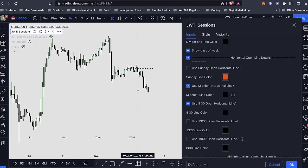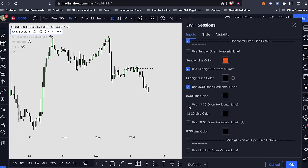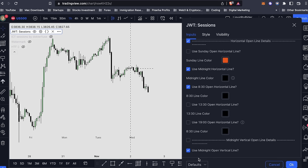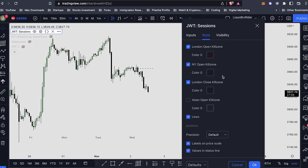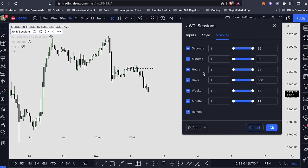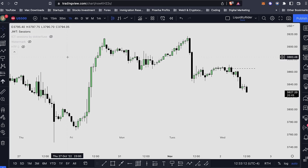Another really useful feature of this indicator is the midnight open horizontal line — it shows the price open for each day, for example Wednesday. You can also use it for the afternoon session or morning session, and turn on a vertical line for the midnight open as well. It's a really handy tool — you can play around with the settings for London Kill Zone, New York Kill Zone, London Close, or Asian session, and change the visibility across different time frames.